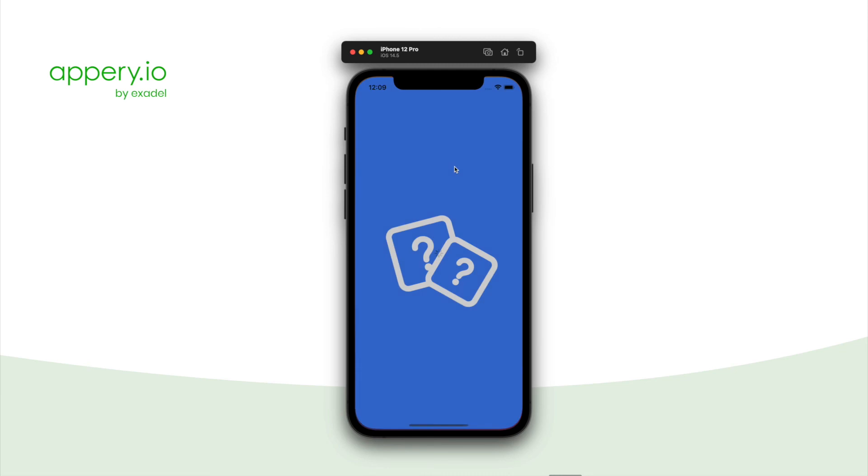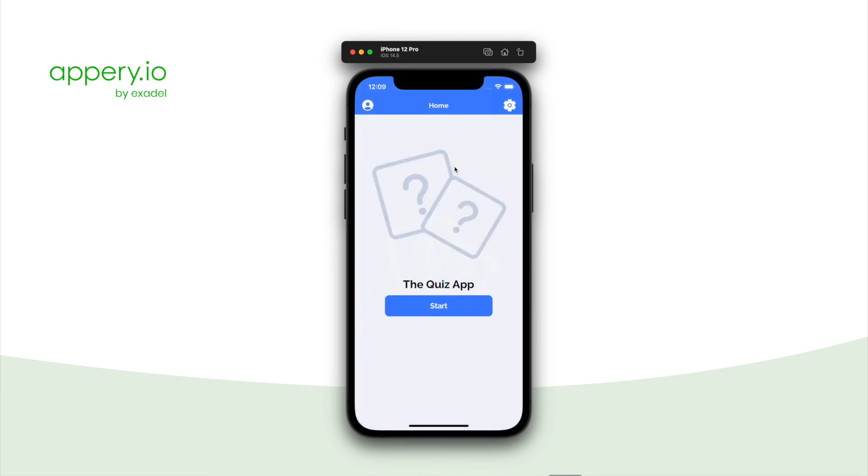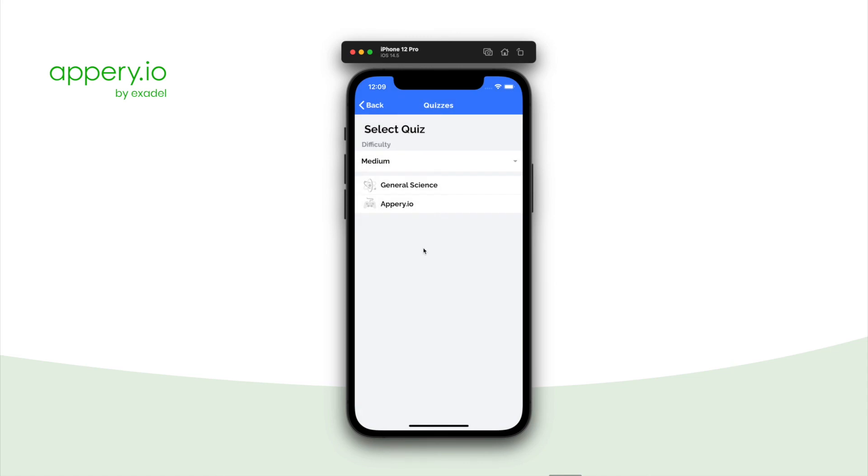And now let's take a look how your application will look like on a real device. And allow me to speed run through one of the quizzes.